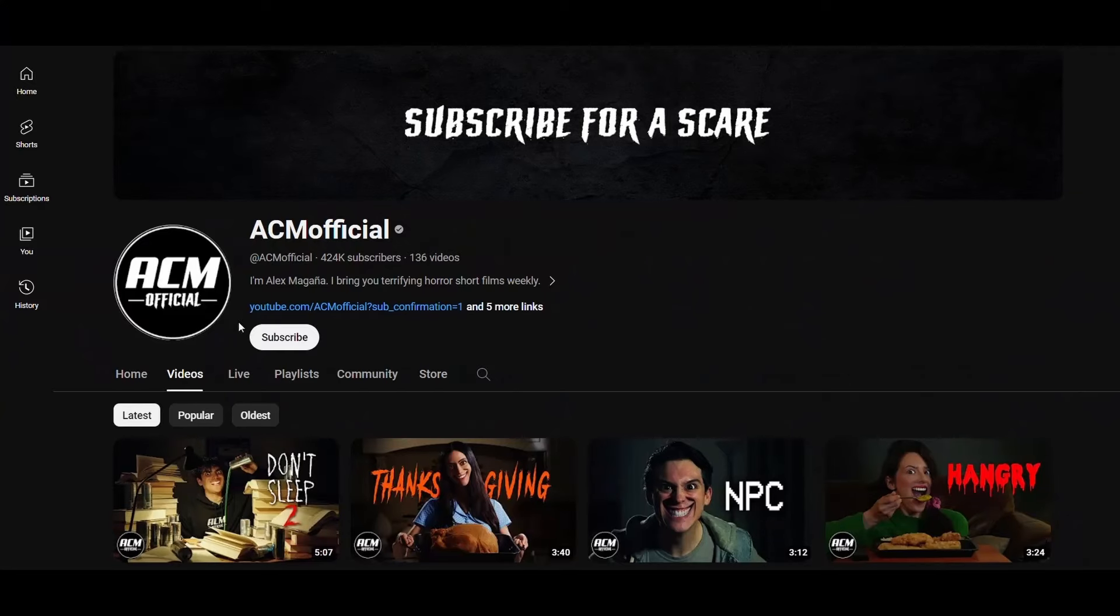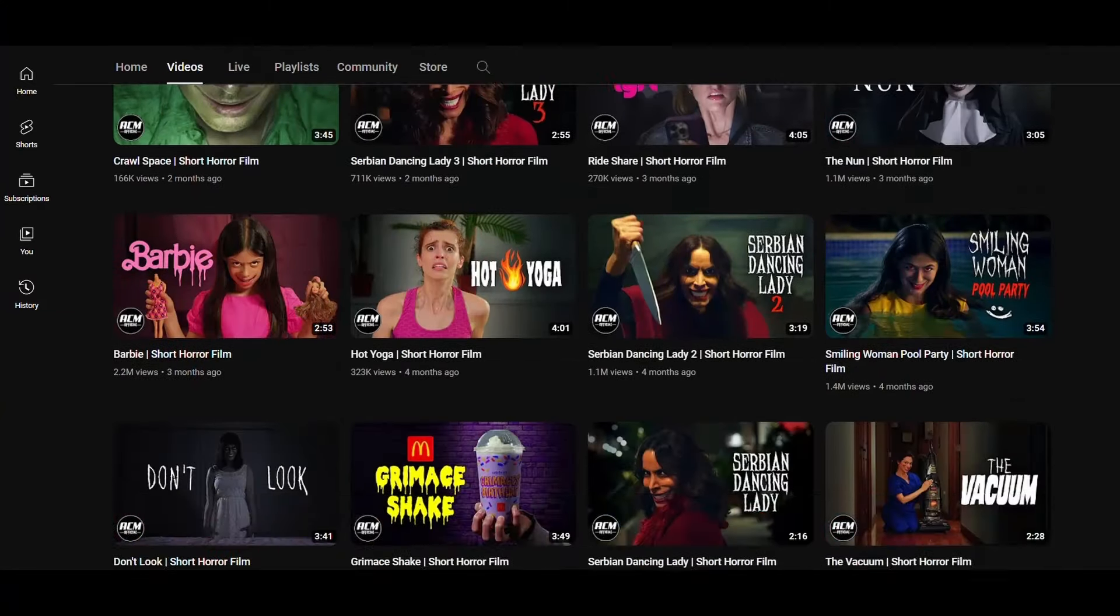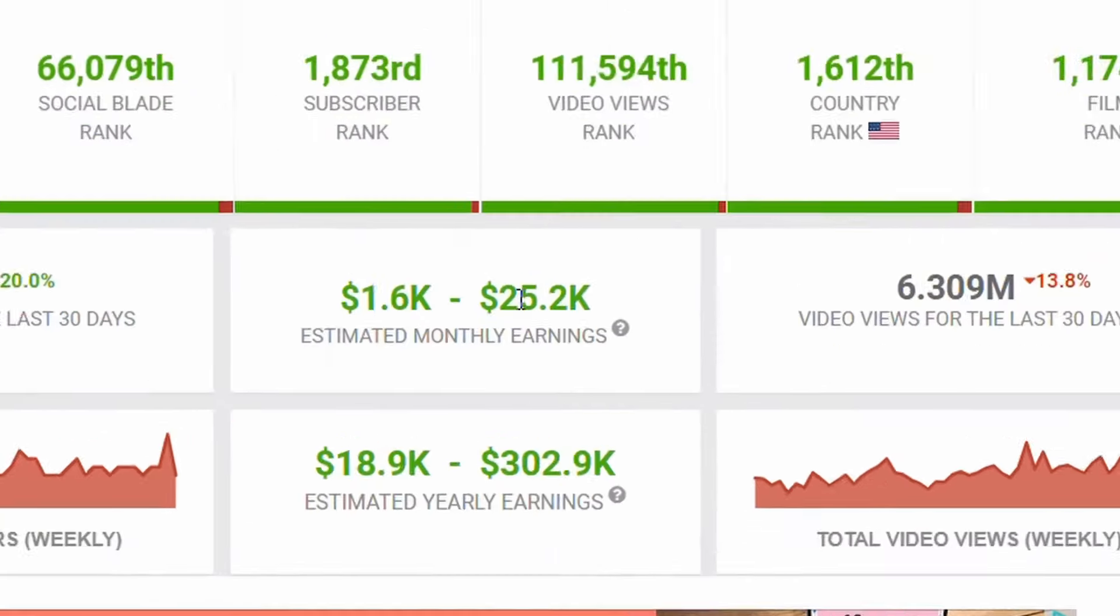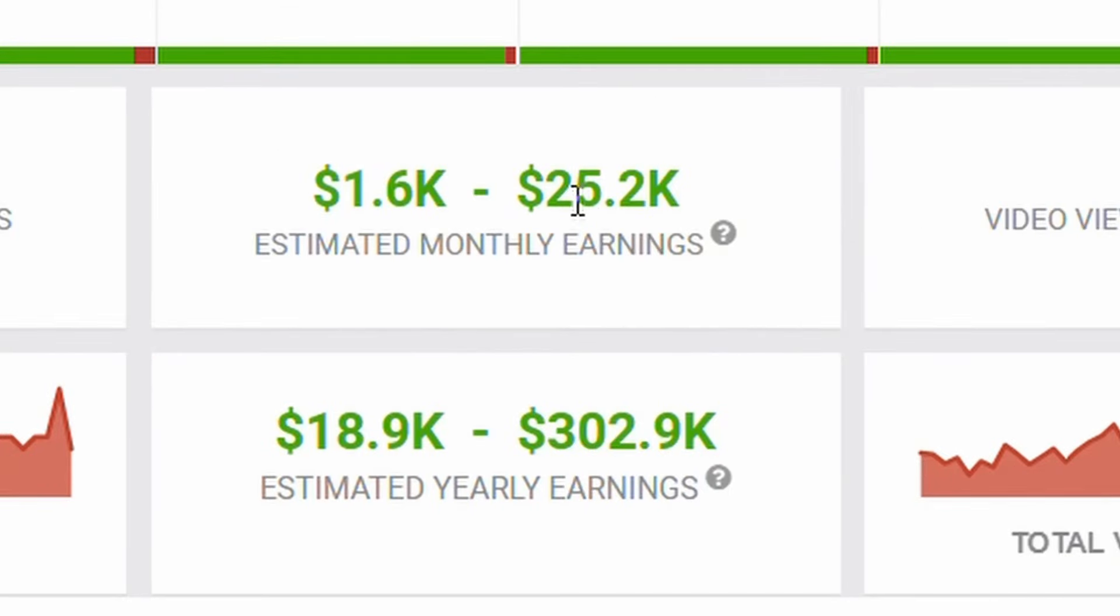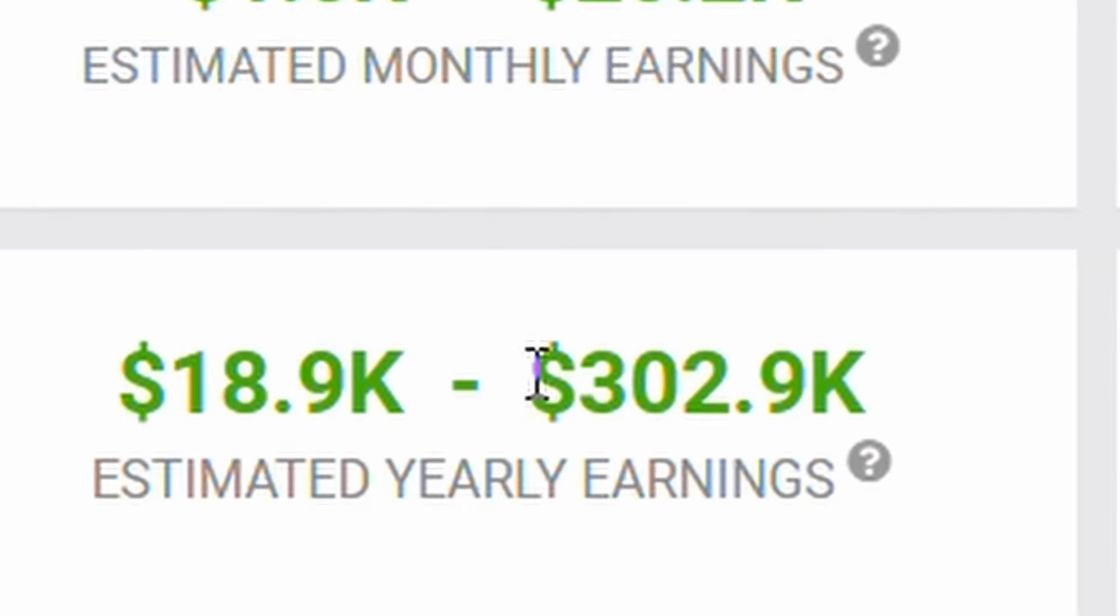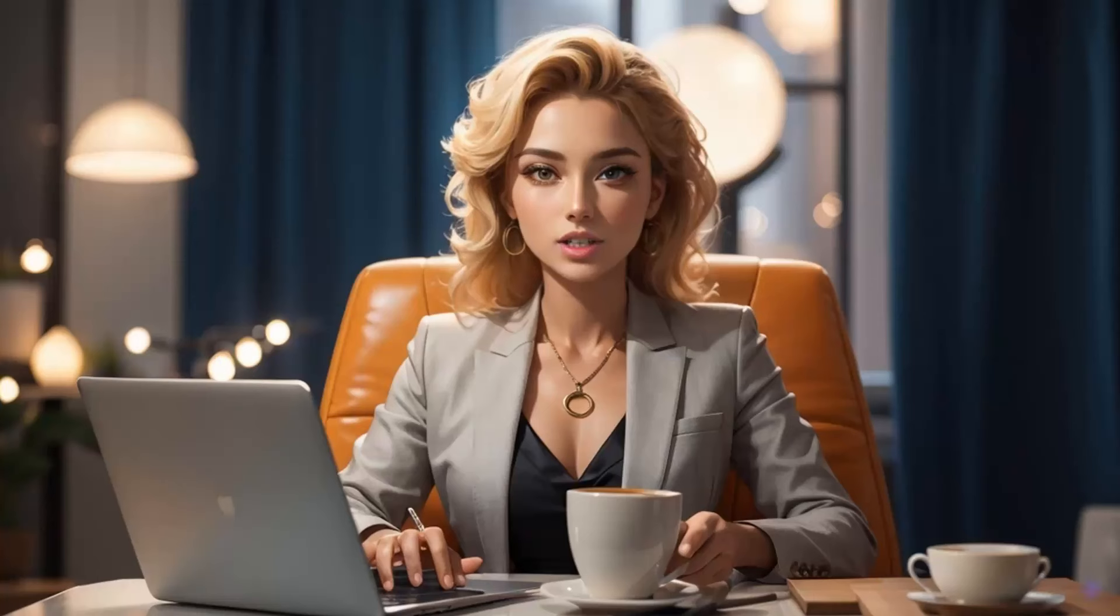Look at this channel. It makes horror movies. According to Social Blade website, this channel can earn up to $25,000 a month and $302,000 a year.